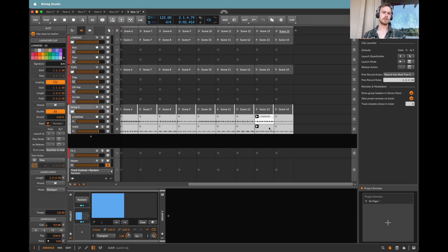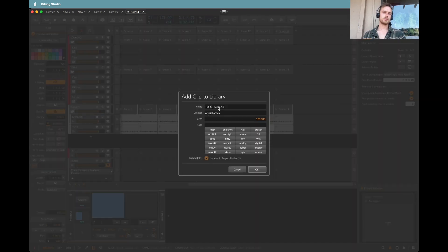And then on this one, I can save that as tops 13.